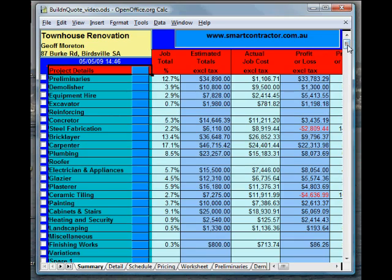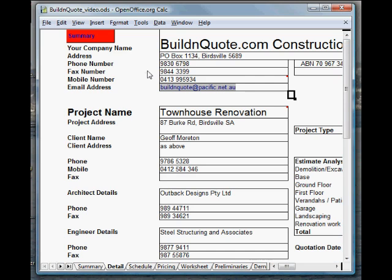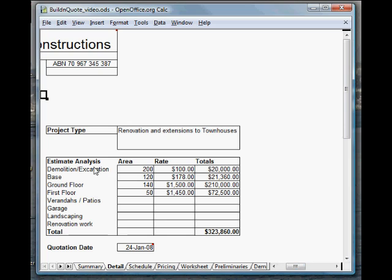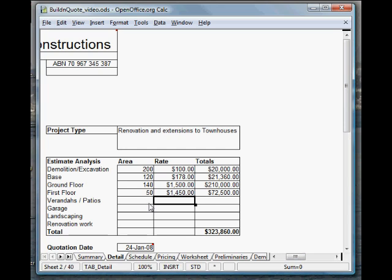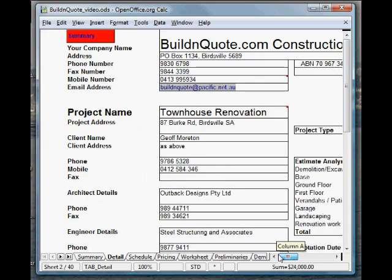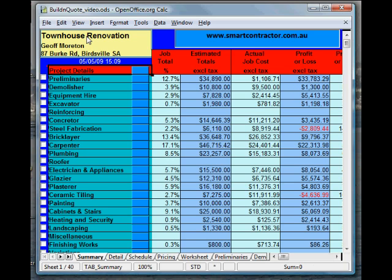The way we'd normally start a quote like this would be we'd go to the project details. Here we'd enter in, we'd already have our company details here, which will go through to some invoicing in the program itself. The project name, a little bit over here. We can do a bit of a quick estimate of the project. Like quickly, we might have a bit of a veranda that's going to cost us $1,200 a square metre. And there you go, that'll bring up the total. So, that's just our first area that we go to.